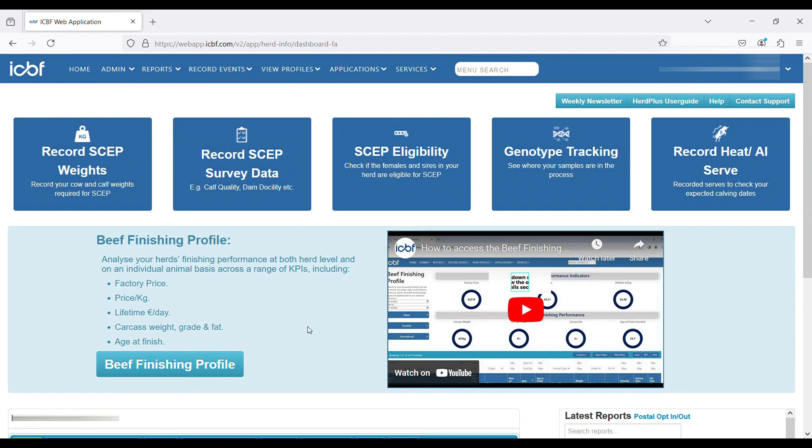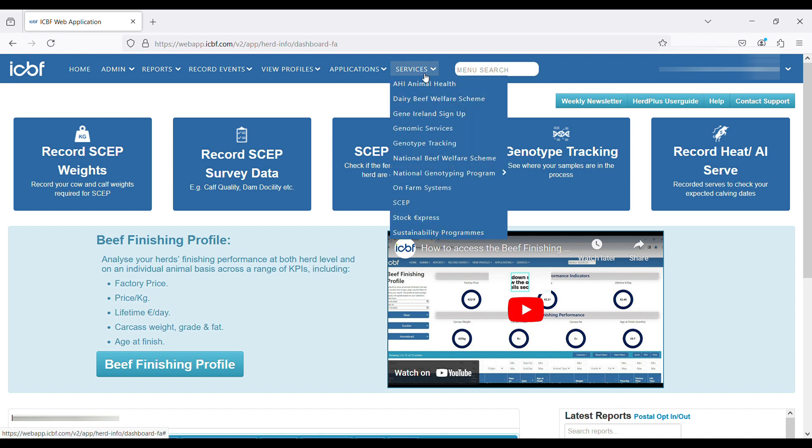In this short video, I will demonstrate to farmers how they can track genotyping samples that they would have sent to the lab in recent times. To do this, log into your ICBF account, go to the Services menu, and under Services click on Genotype Tracking.